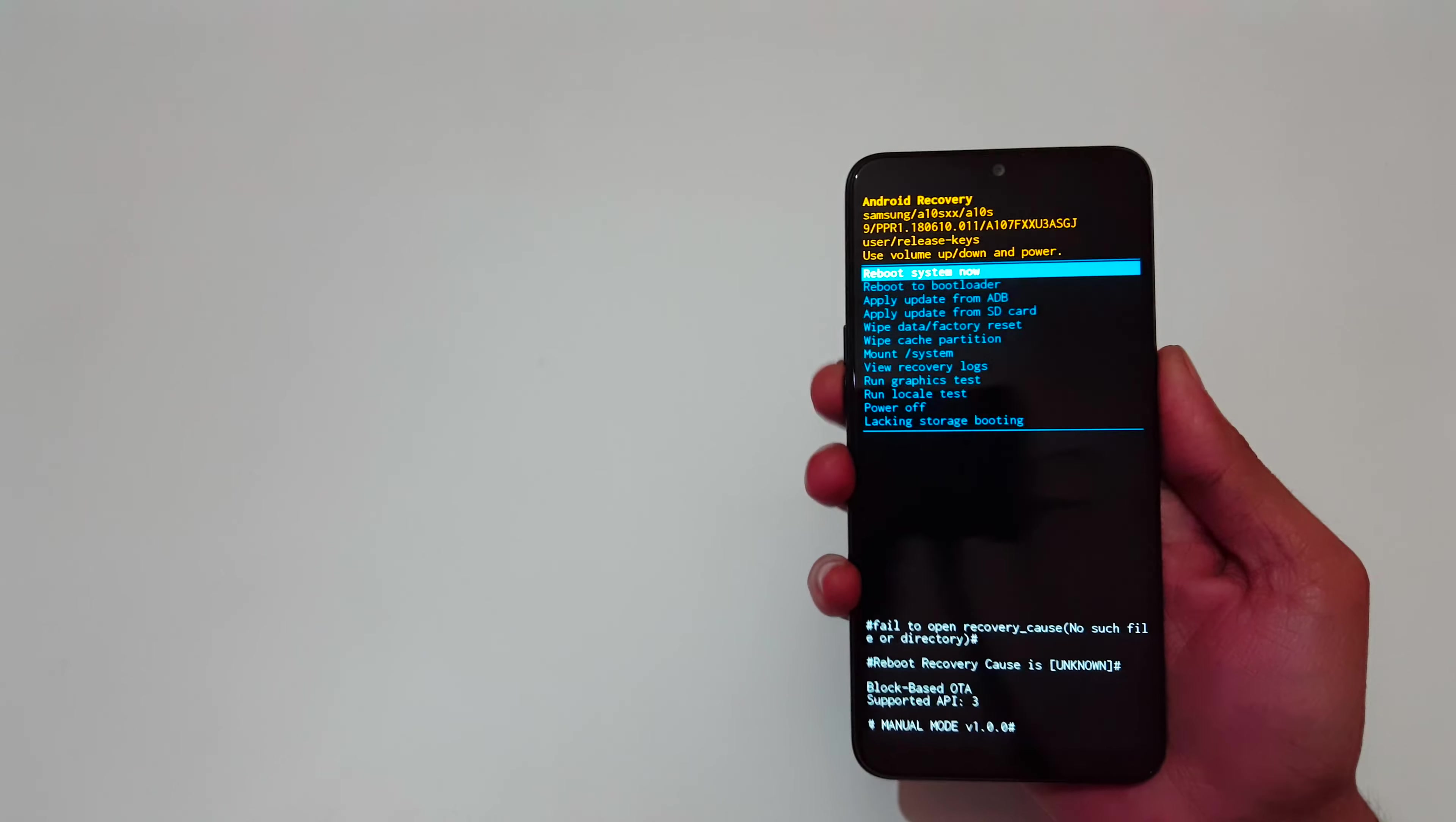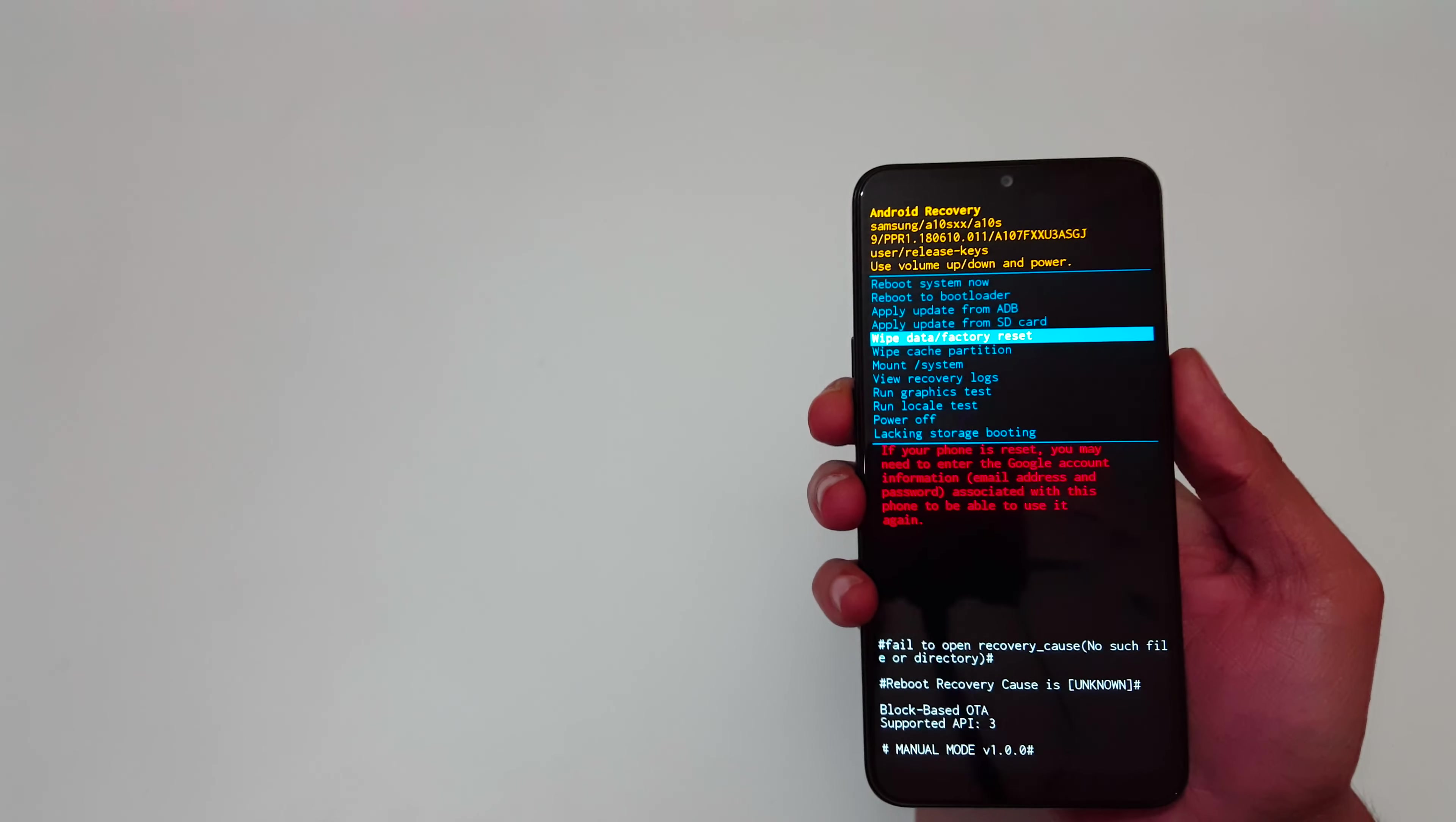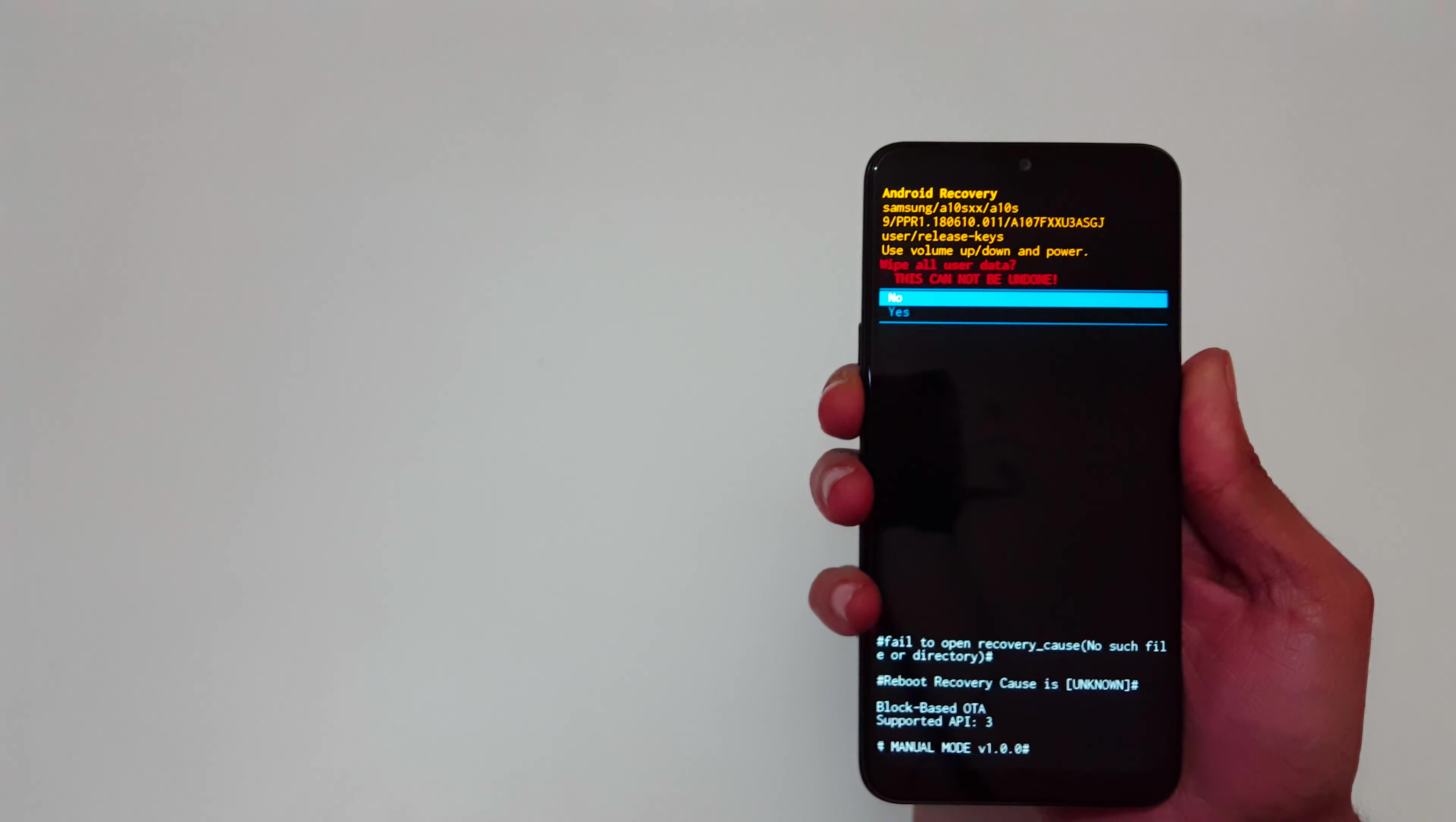Now use the volume rocker to move up and down and power button to select. Go to wipe data factory reset and select. You can see wipe all user data, this cannot be undone.